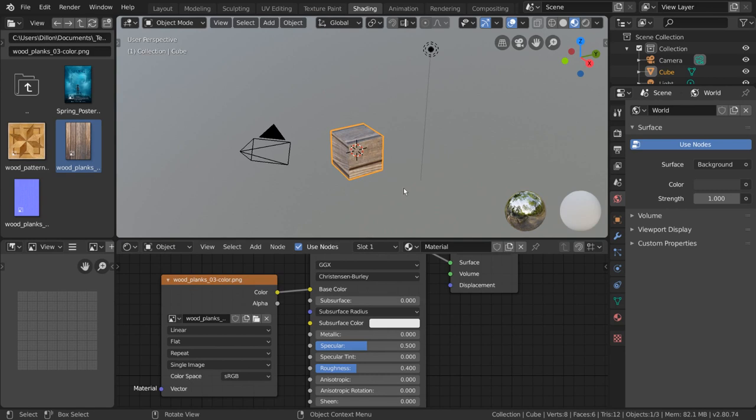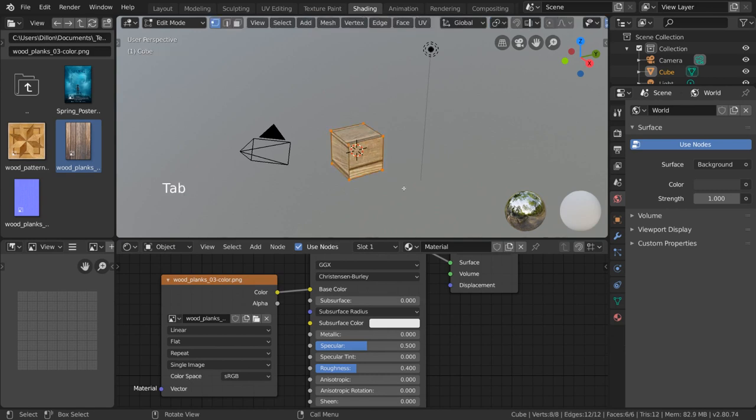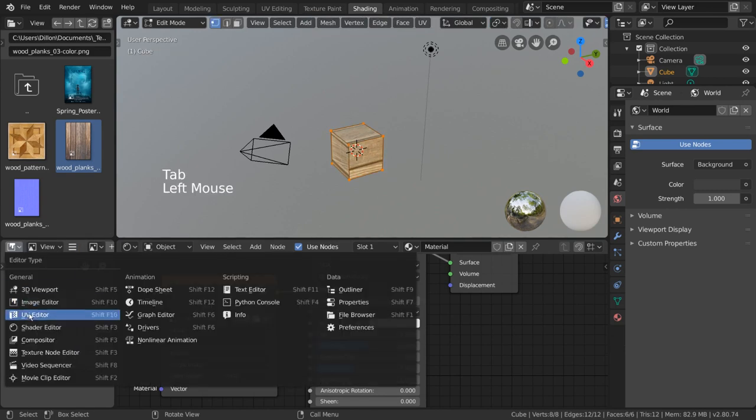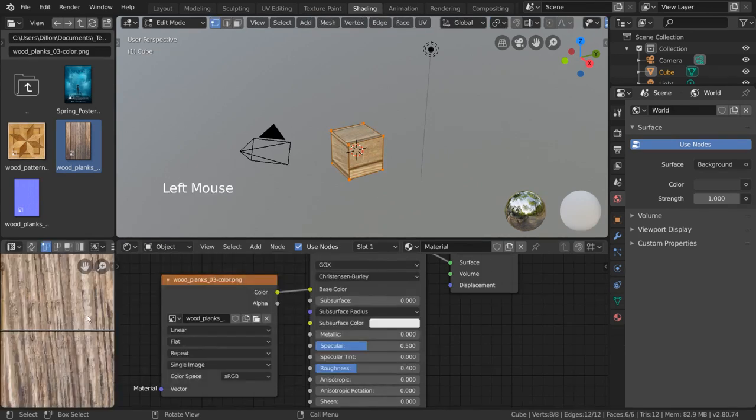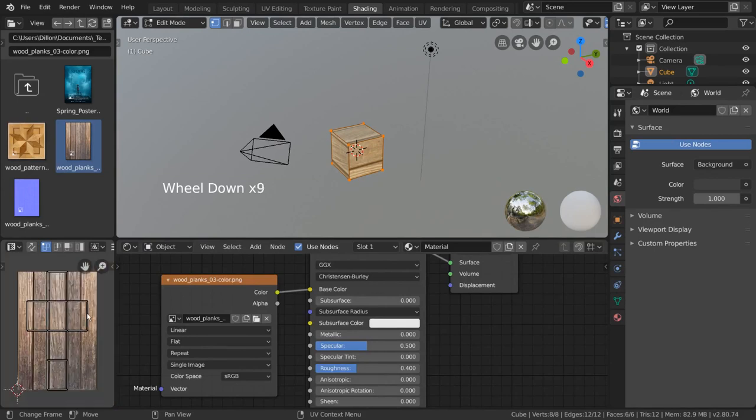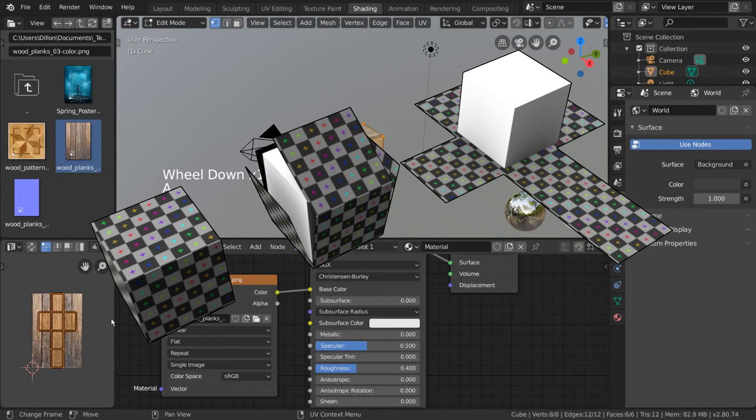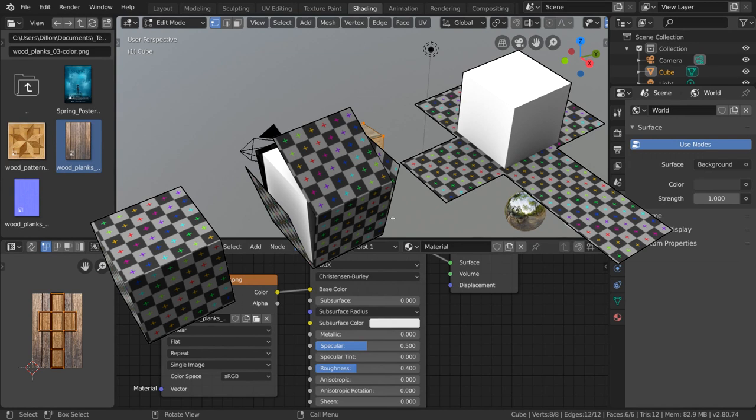This uses the UV map of our object, which is the skinned version of our 3D object in 2D space. You can see some examples here. But we'll be going over UV mapping in another video.